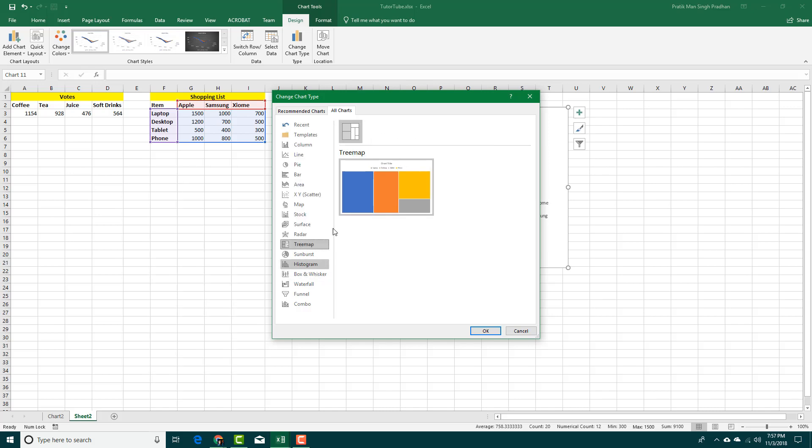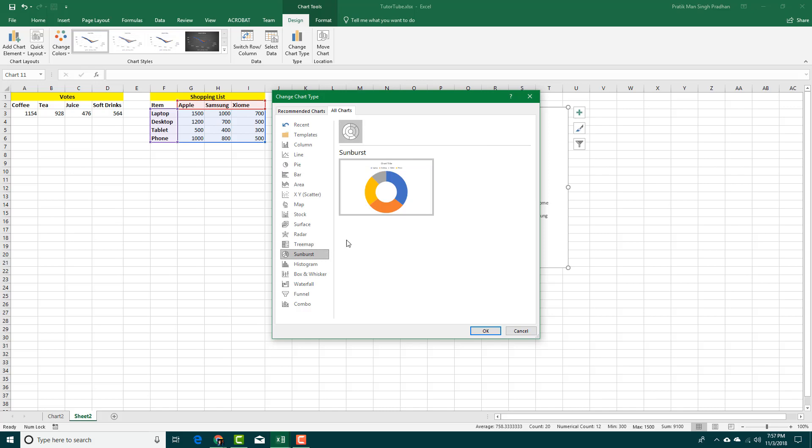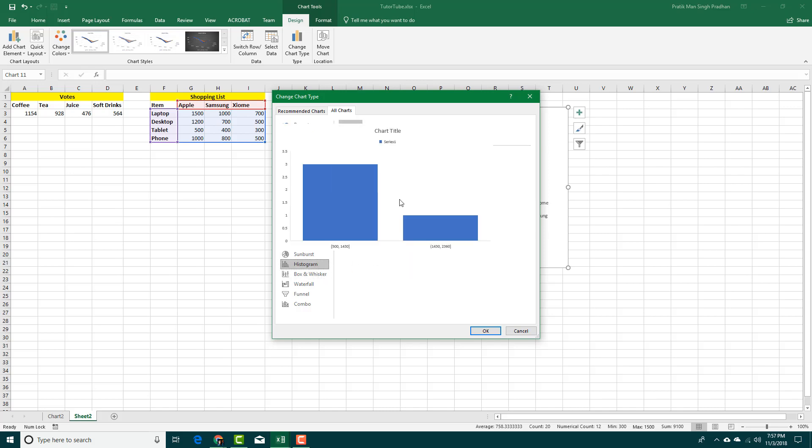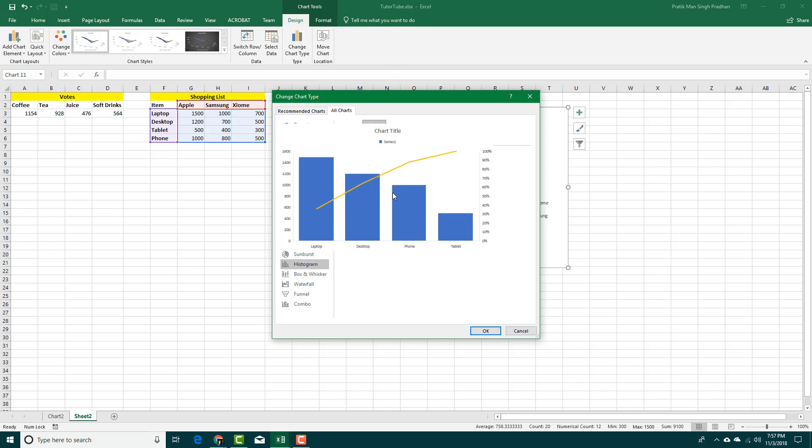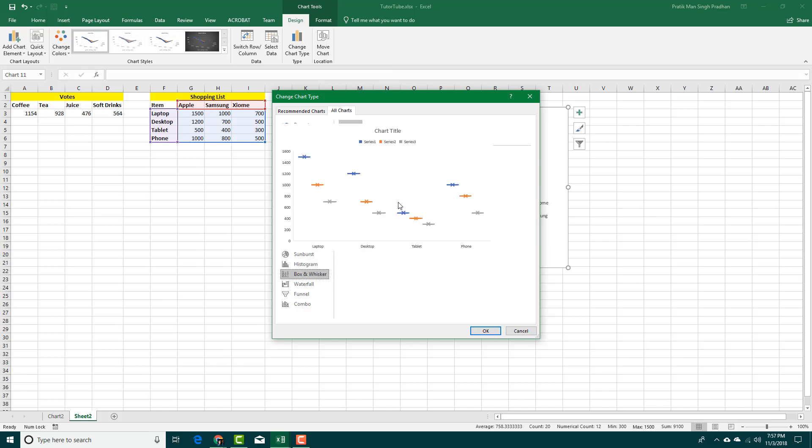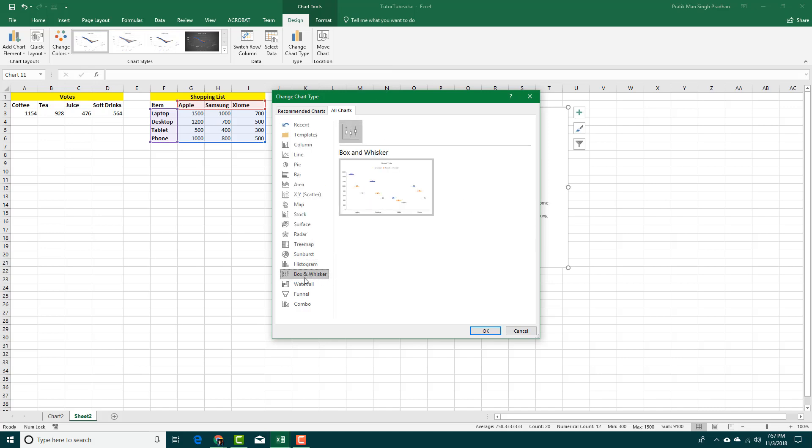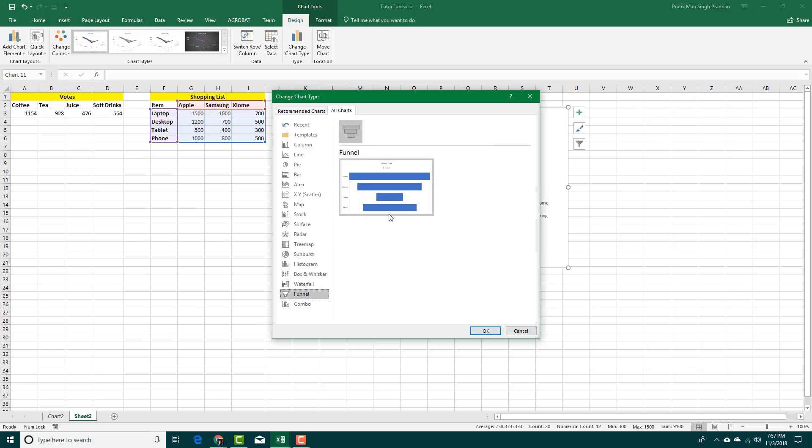This tree map chart right there utilizes the space in an interesting way. The sunburst chart, as you can see. This histogram chart looks like this. That's a box and whisker chart which is unusual. That's the waterfall chart.